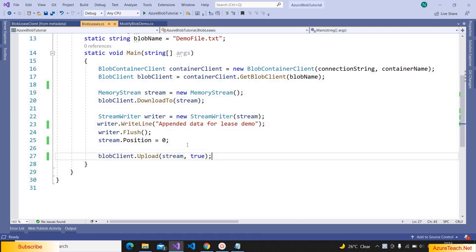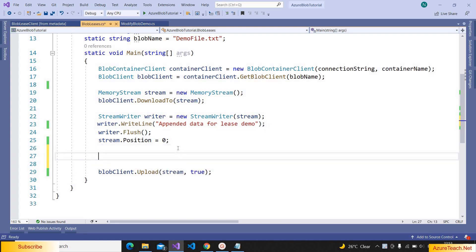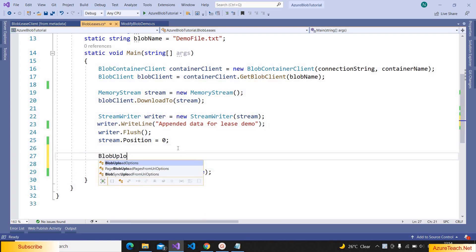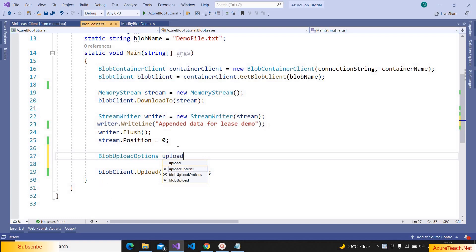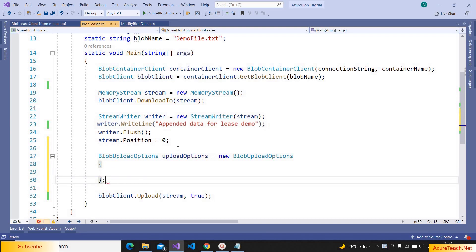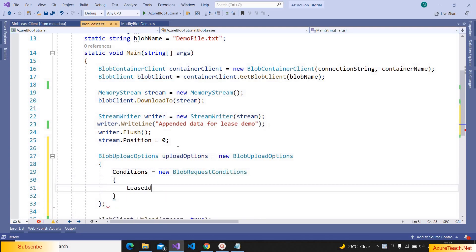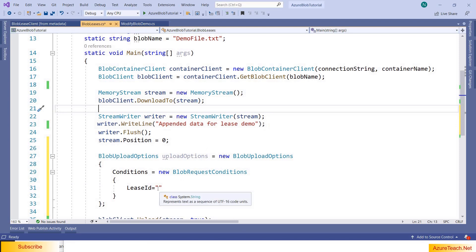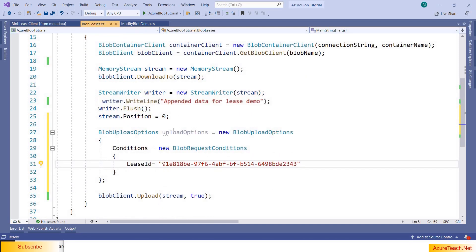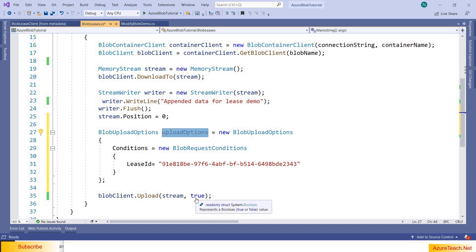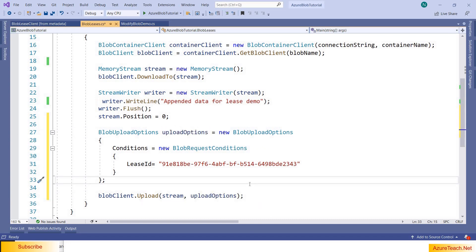It has thrown an exception saying there is a lease on this blob. Now let us modify this program to pass the lease ID. For that we have to use BlobUploadOptions. Upload options is equal to new BlobUploadOptions, and we have to pass conditions equal to new BlobRequestConditions, and here we have to pass the lease ID. Let us paste the lease ID, pass the upload options, and run the program.